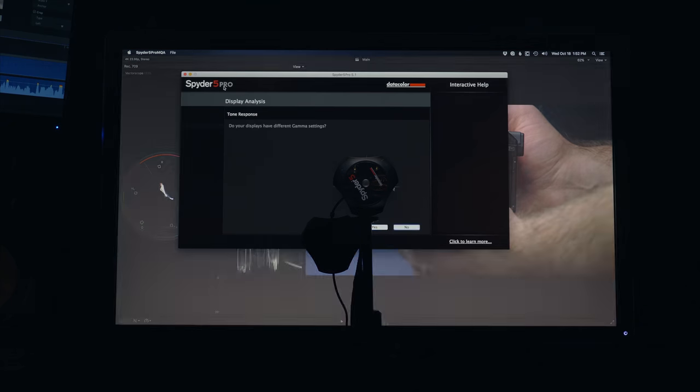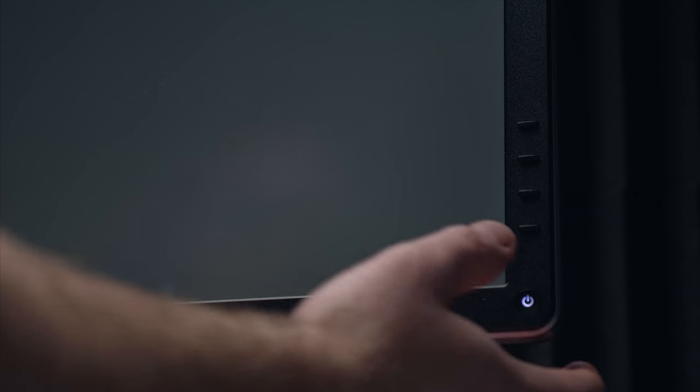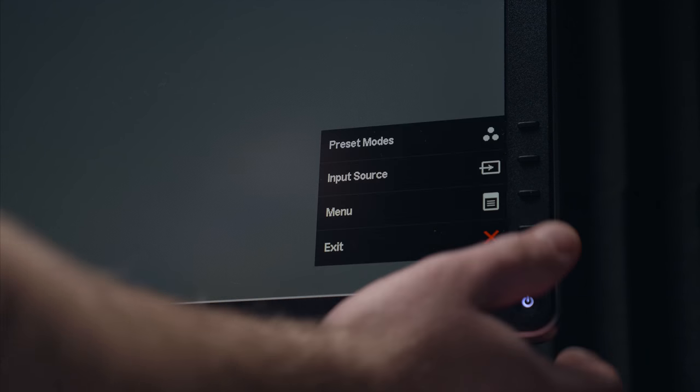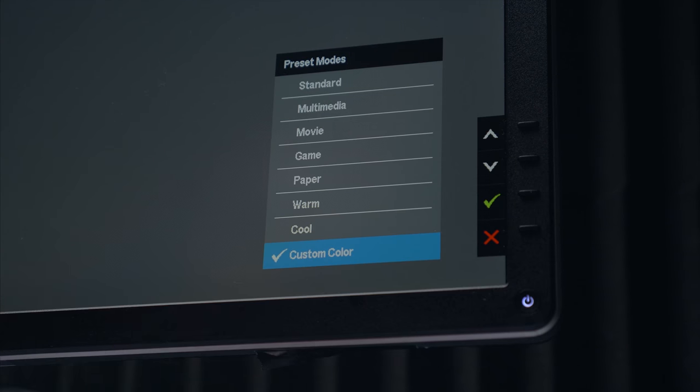That brings us to the menu system, which is very simple. There's four buttons on the front of the display that lets you quickly jump in, change inputs, assign calibration settings, and so much more.